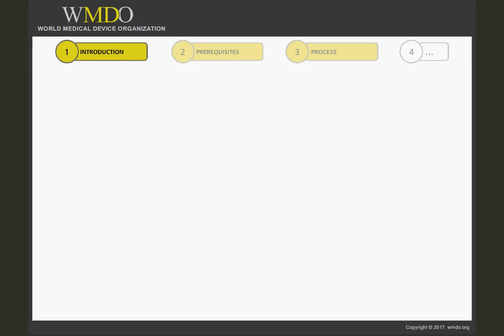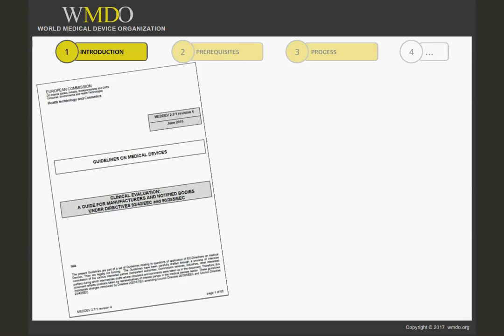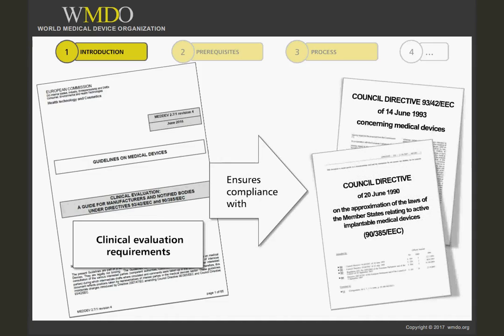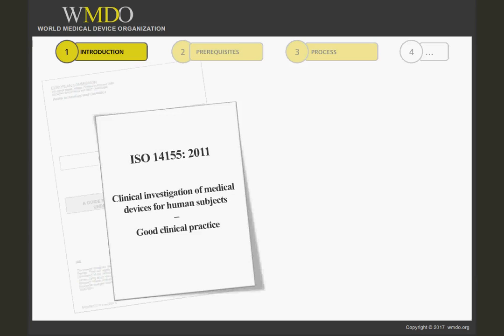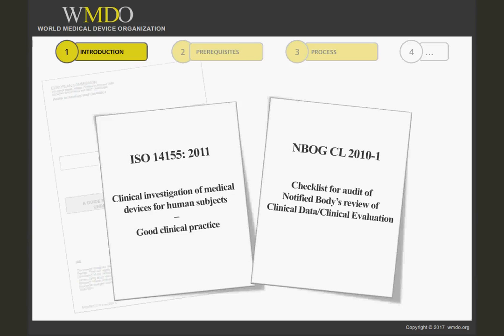The European requirements for clinical evaluations, as stated in the directives and soon to be updated in the new medical device regulations, are further outlined in detail in the guidance document MedDev 2.7.1. This course has also taken into account the requirements for clinical evaluations stated in ISO 14155, as well as the NBOG checklist for auditing the notified body review system of clinical data or clinical evaluation.